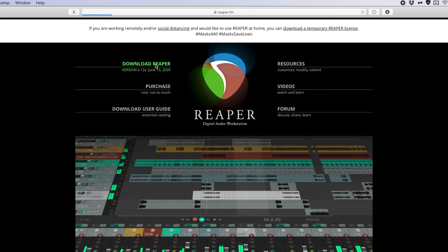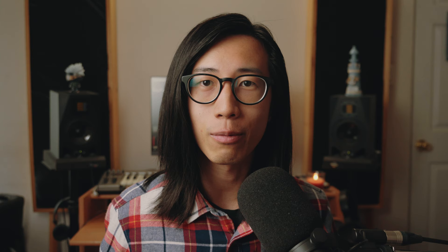If you don't have Reaper already, go to reaper.fm, download and install it. Reaper is only 20MB, so it won't really clutter up your hard drive even if you only plan to use it to make DDP files.